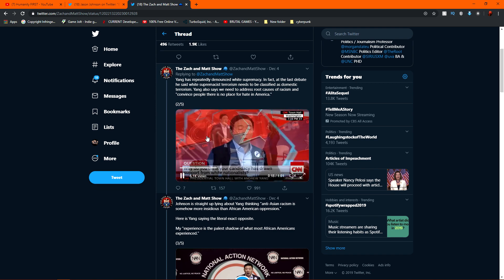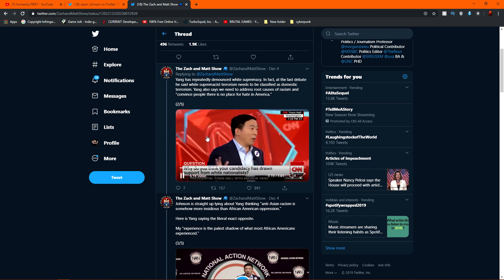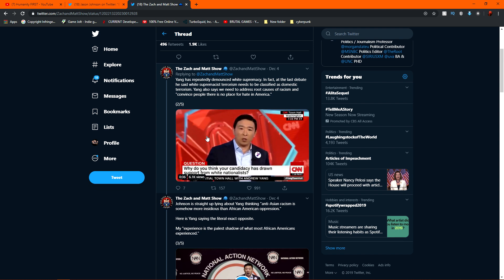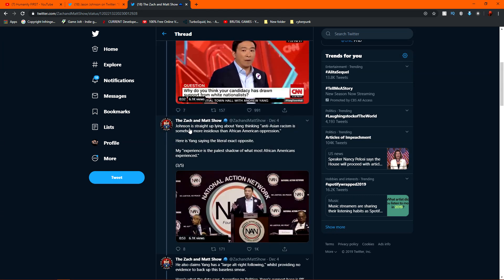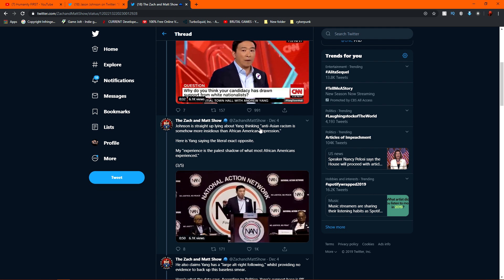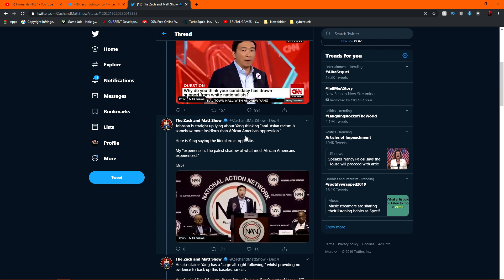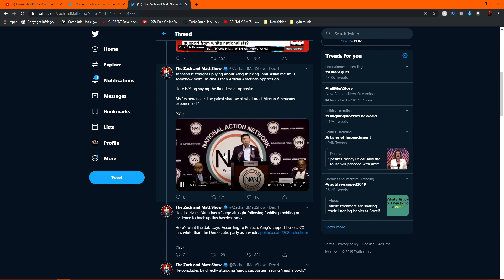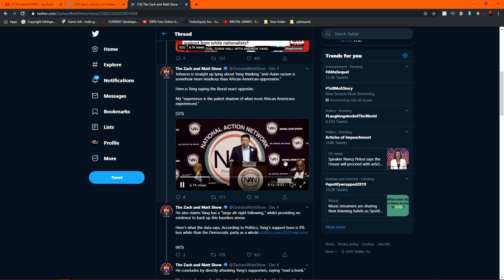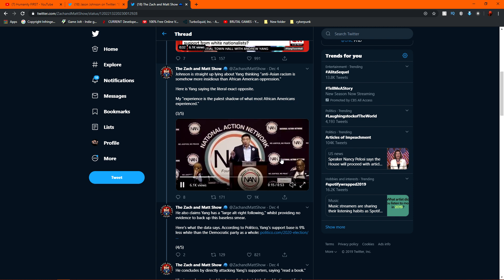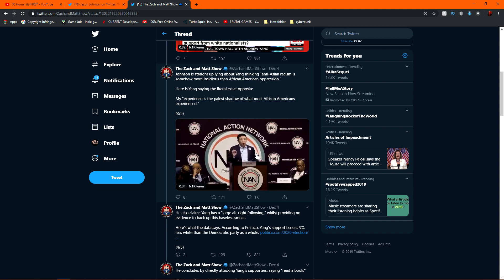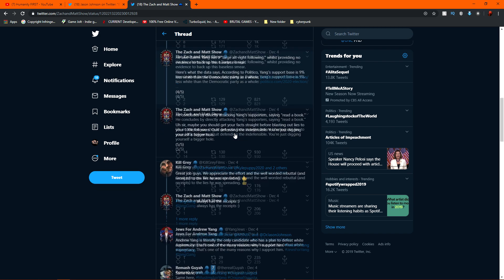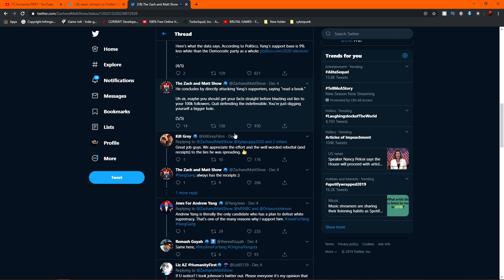you know, he doesn't, you know, white nationalism, not a fan, despises it, doesn't want nothing to do with it. And he's, you know, said this about it many times. And then he goes on to say, Jason Johnson is straight up lying about Yang thinking anti-Asian racism is somehow more insidious than African American oppression because he goes on at the national action network to go on to say how there's a huge difference in African American prejudice and Asian American prejudice. While they both exist, one is definitely way worse than the other. And it wasn't the Asian one. And they just keep on and keep on and keep on and keep on.